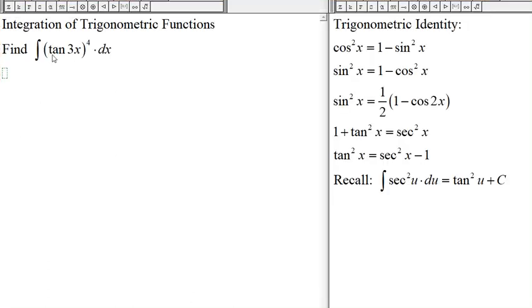Here we have the integral of tangent of 3x to the fourth, and we'll use this identity: tangent squared of x equals secant squared of x minus 1.